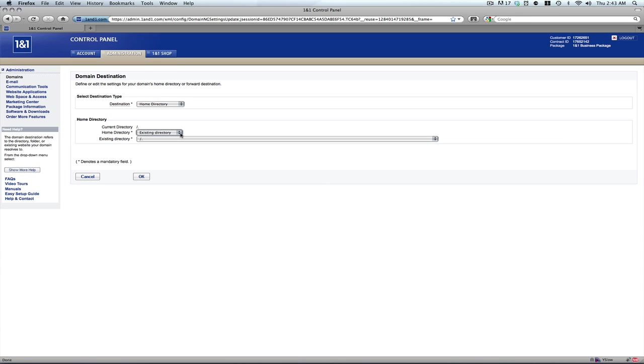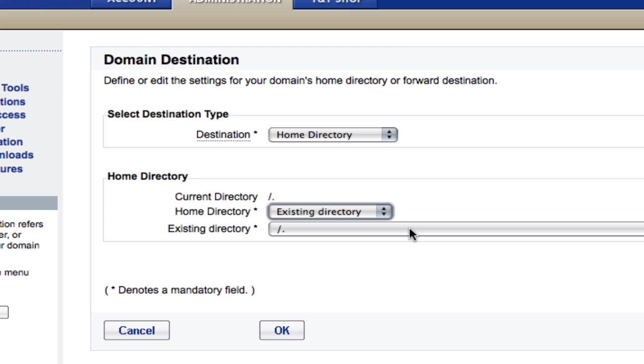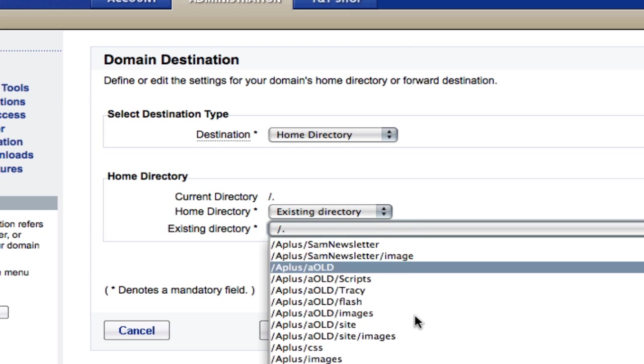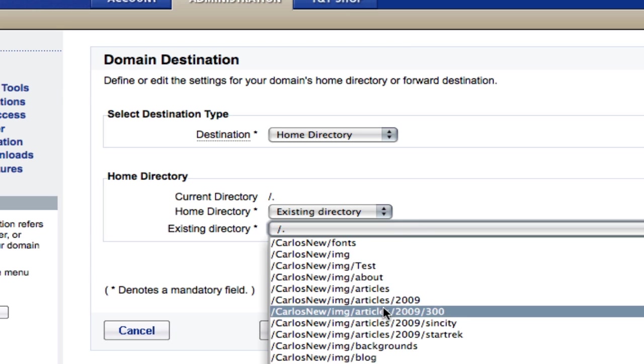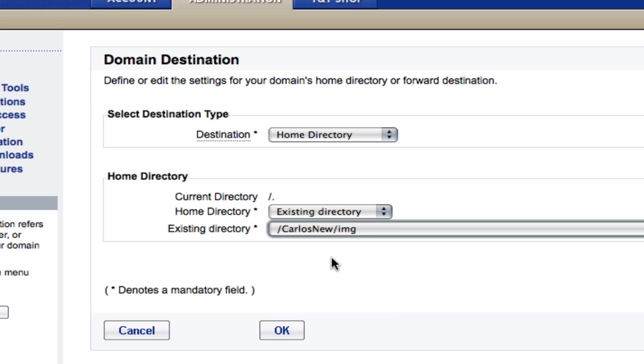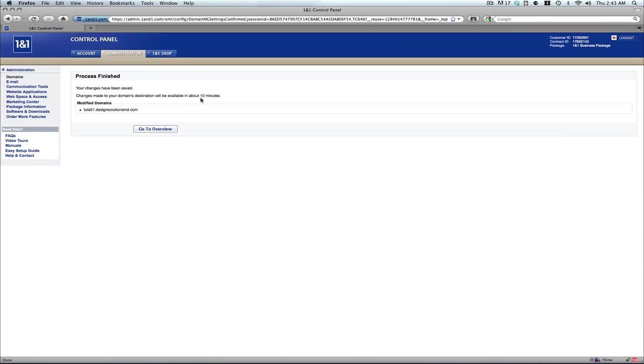We can either choose from existing directory or create a new directory. I've already created the directory before this movie, so I'm just going to choose from an existing one. Hit OK. And it's done.